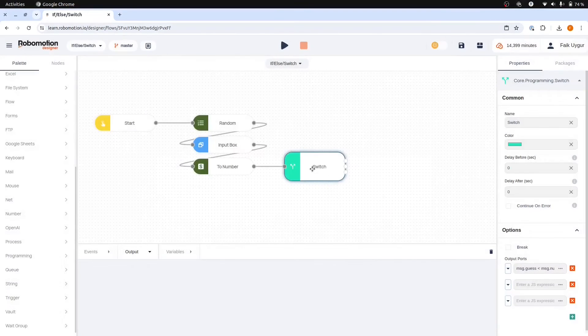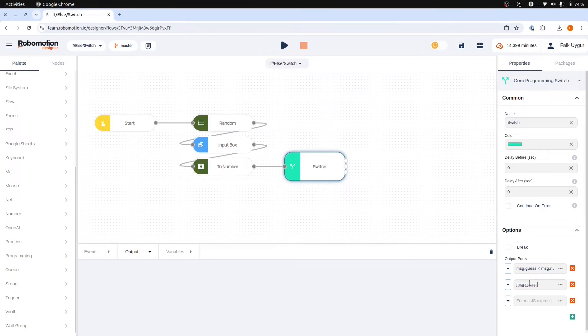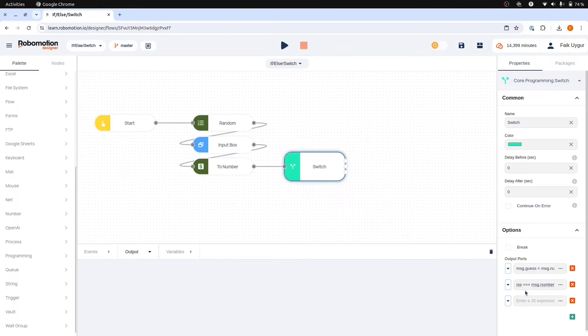Our second comparison will check if the values are equal which will mark the end of our game. The last comparison will determine if the guess is larger than the number.